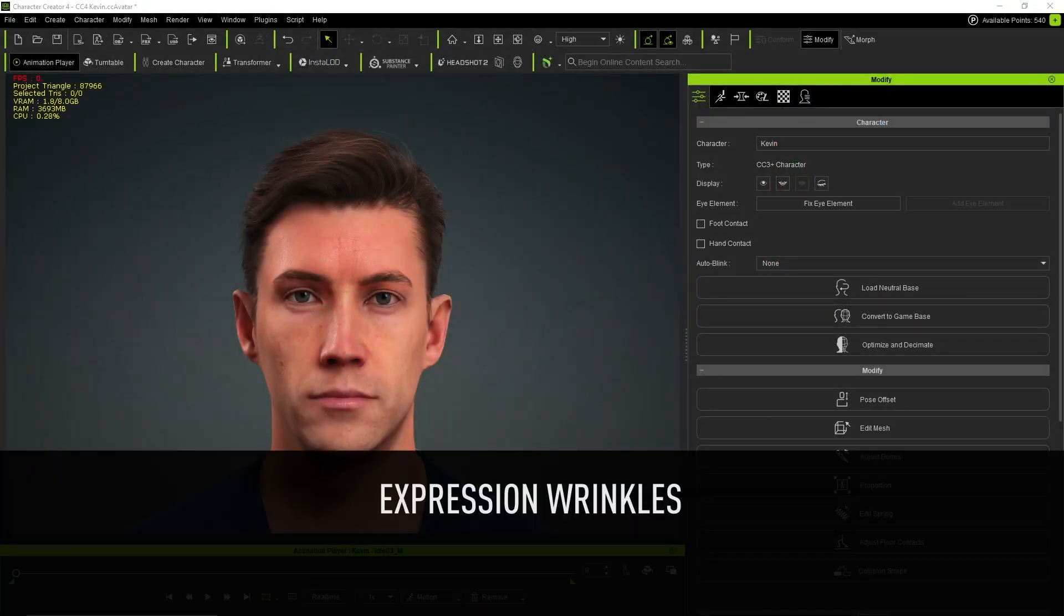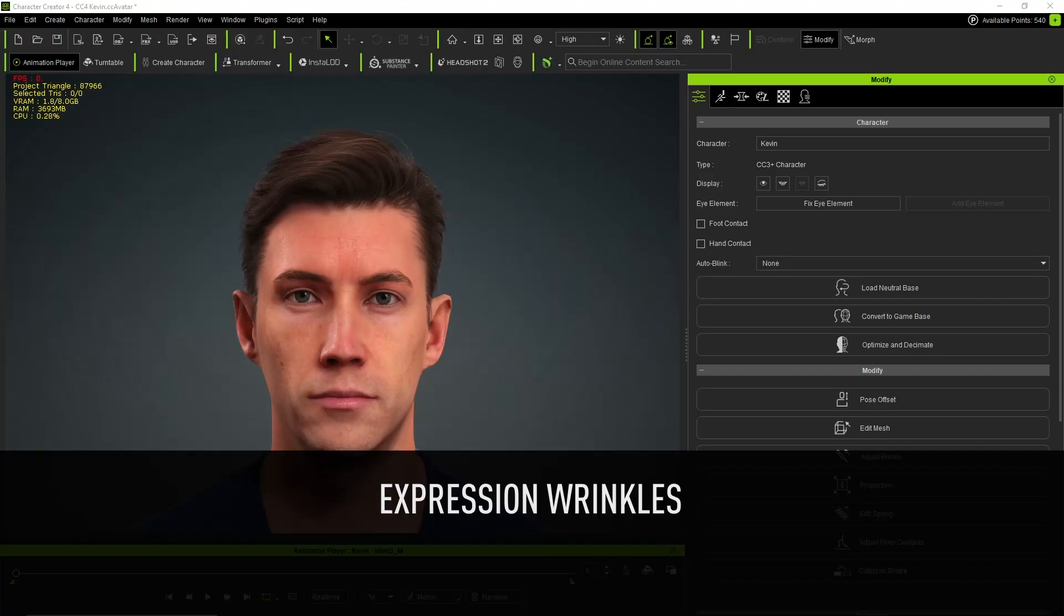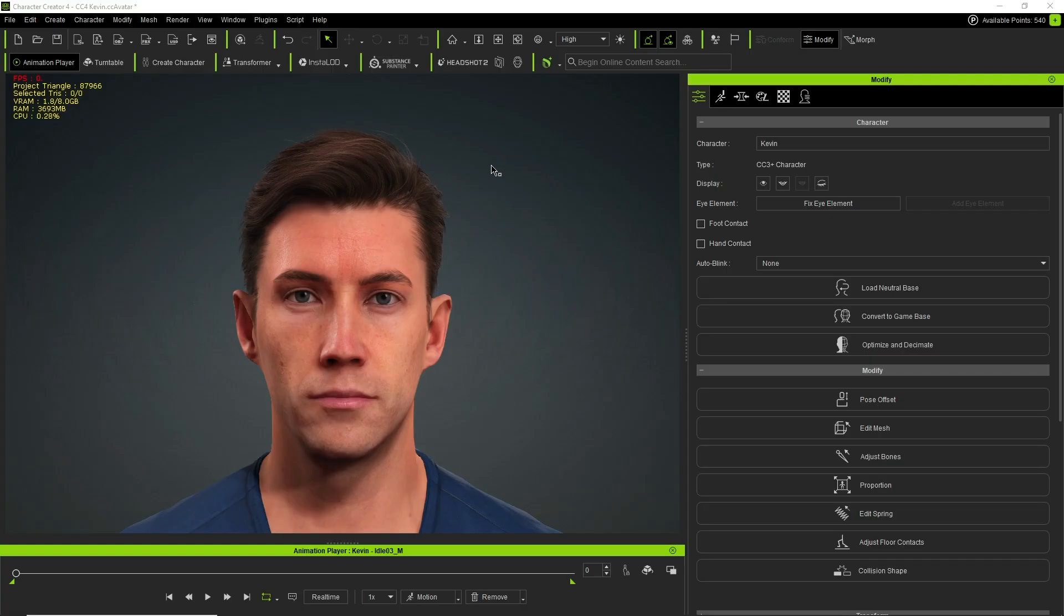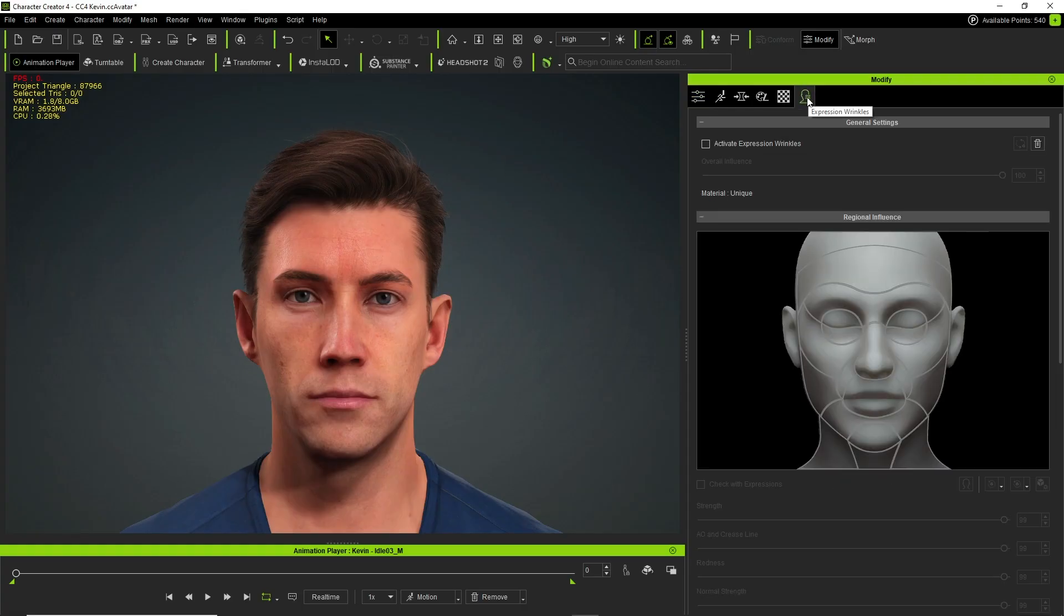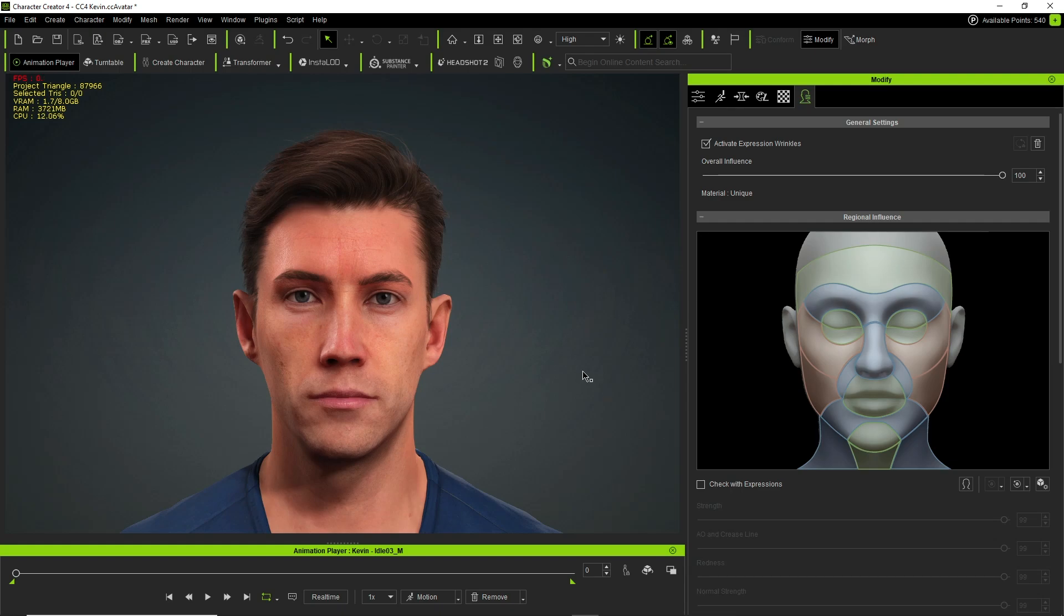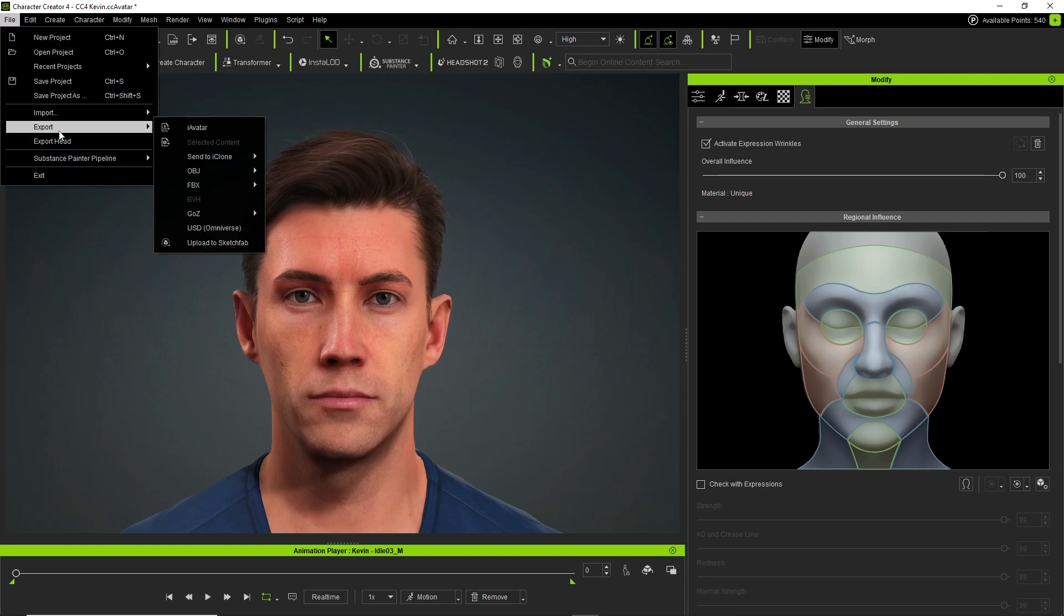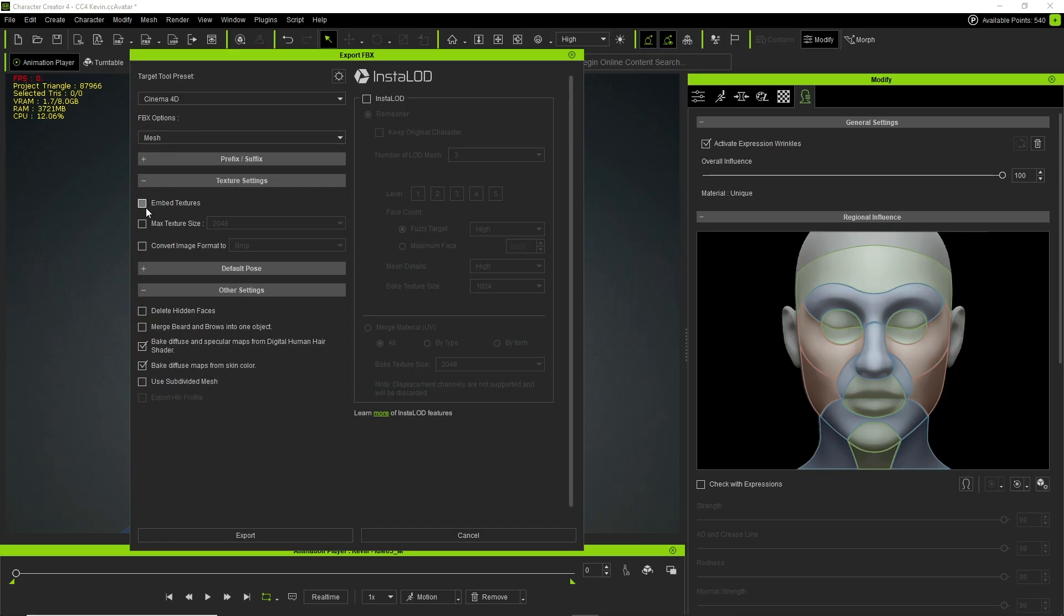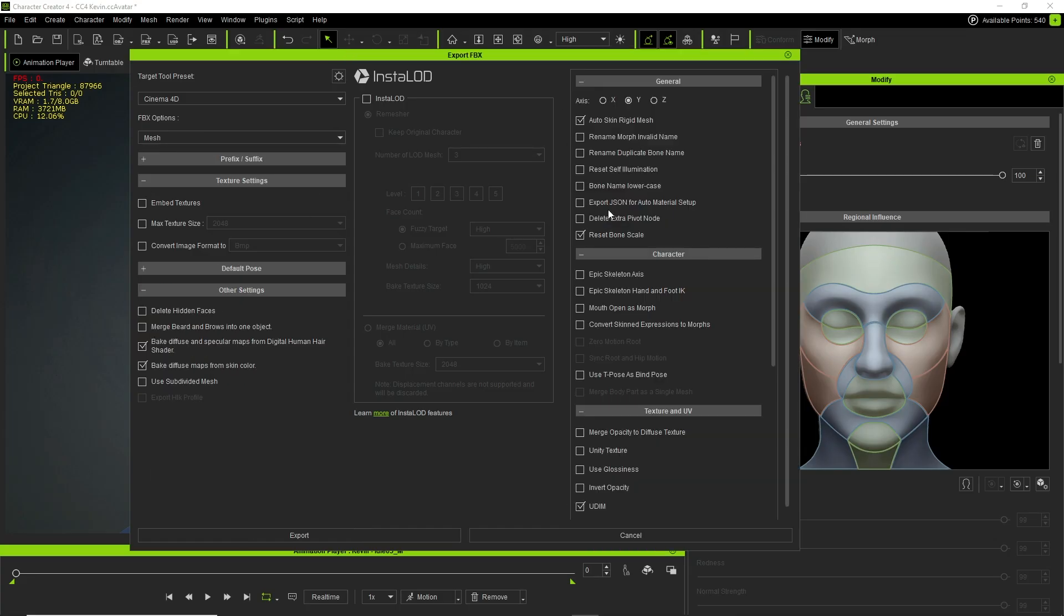Let's start with setting up the expression wrinkles. To be able to activate the expression wrinkles during the CC4D materials setup, they need to be activated on the character in Character Creator first. This can be done by going to the Expression Wrinkles tab in the Modify panel and checking the Activate Expression Wrinkles checkbox. And when exporting the character as an FBX file, make sure to export a JSON configuration file with it, as this is also needed for the expression wrinkles to be set up correctly in Cinema 4D.